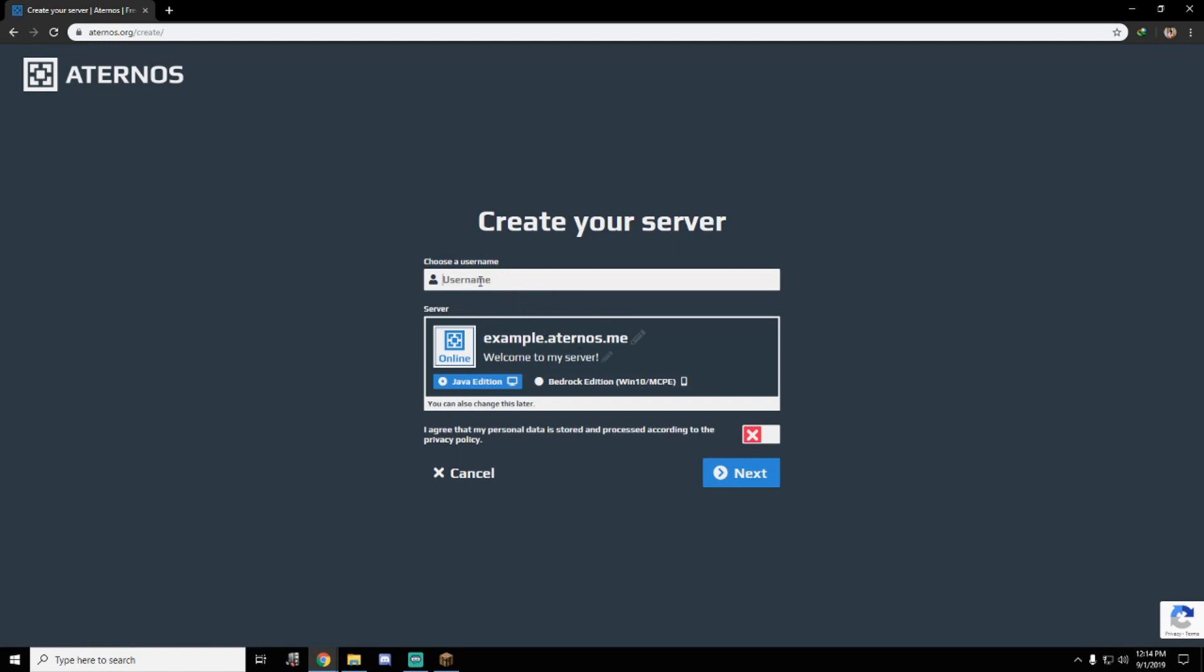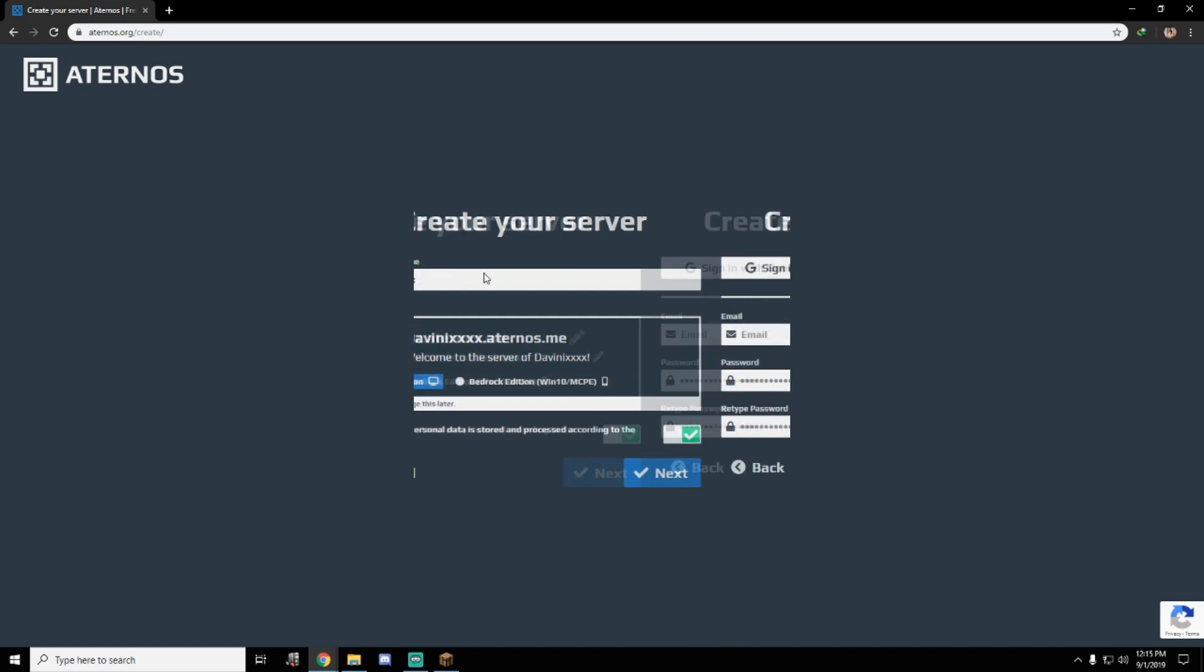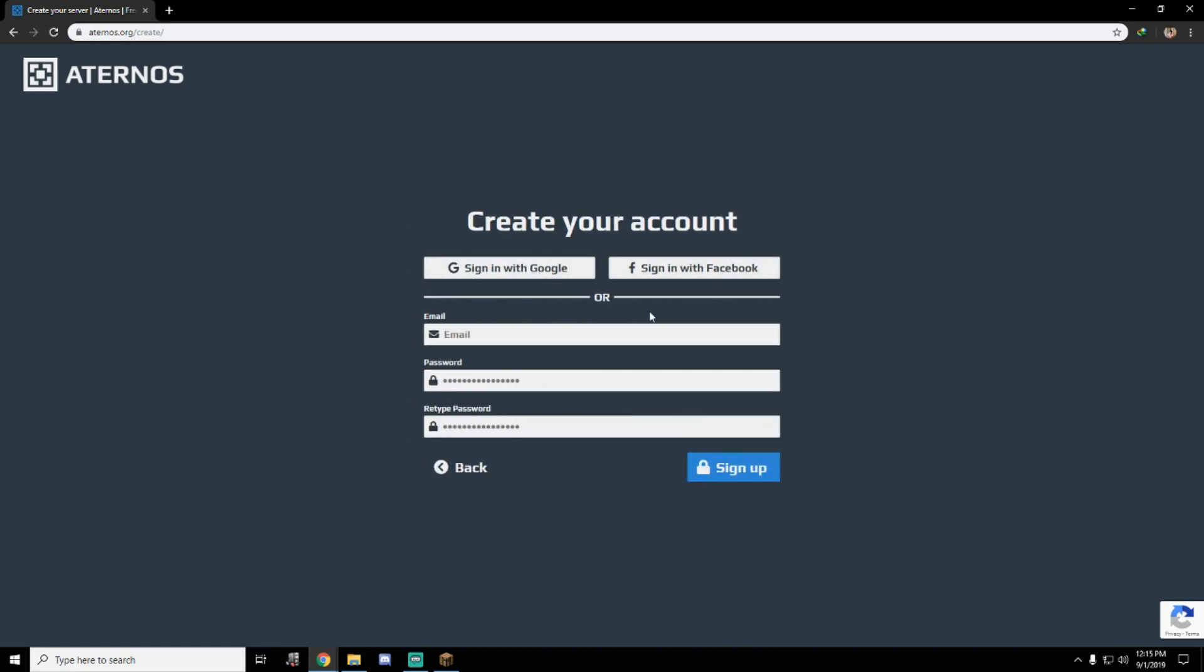You need to make a username for your server. For example, let's make this Davinci. Let's check this, agree to personal data, and the Java edition. So next. You can create your account.